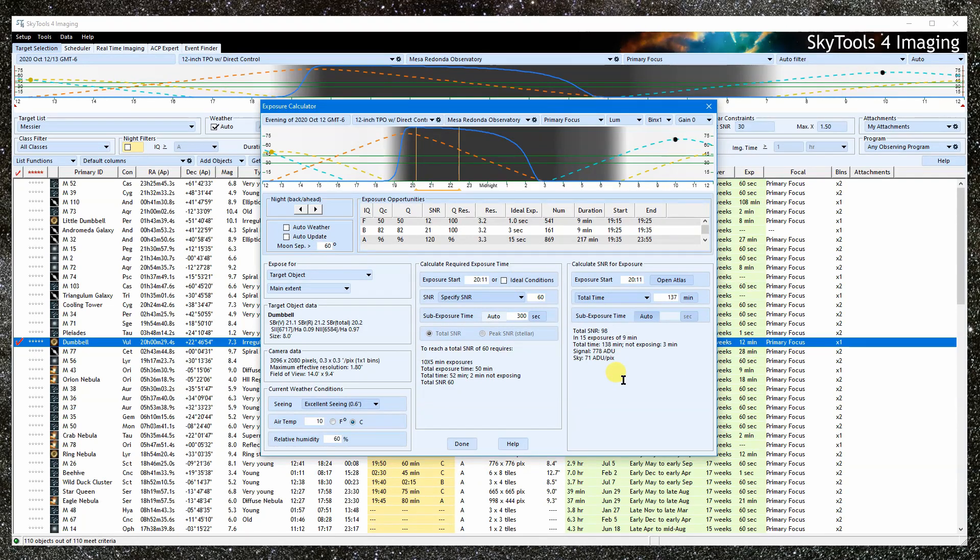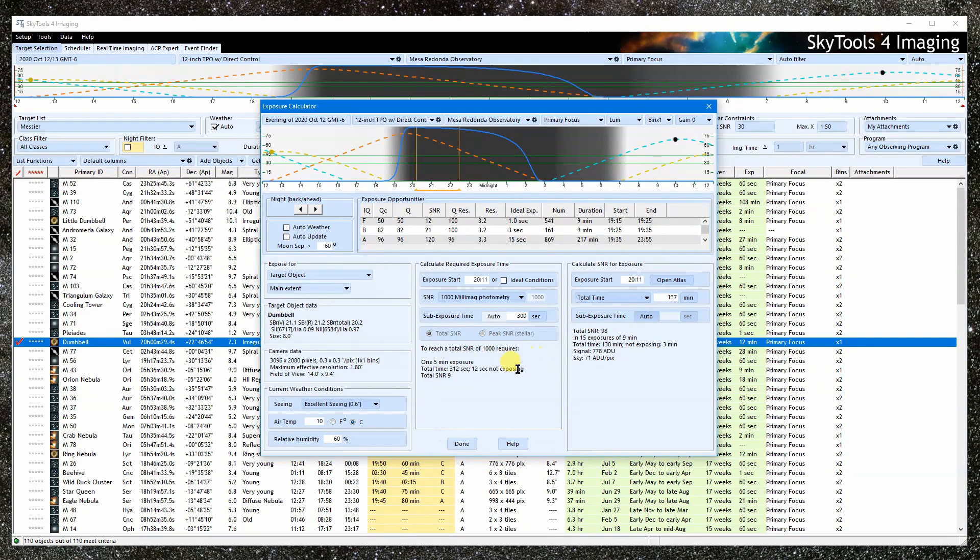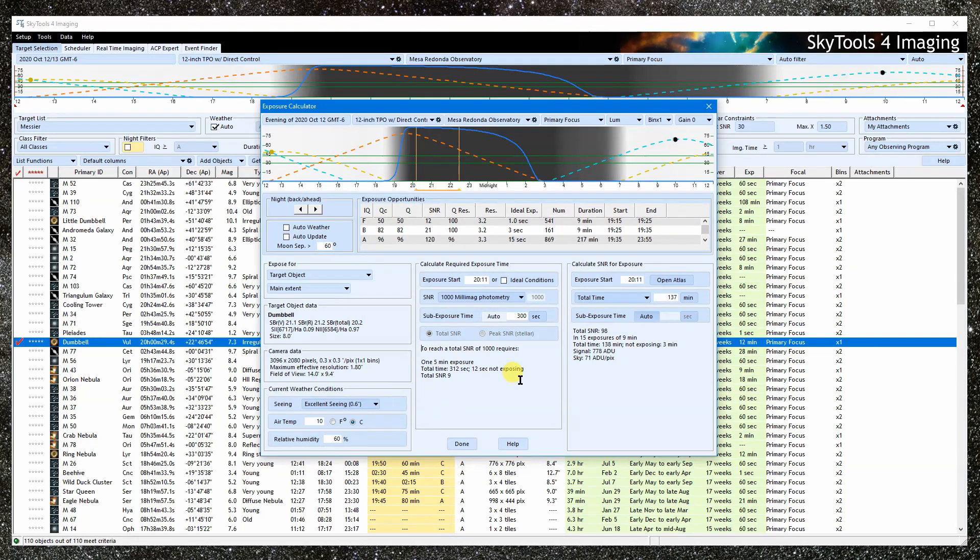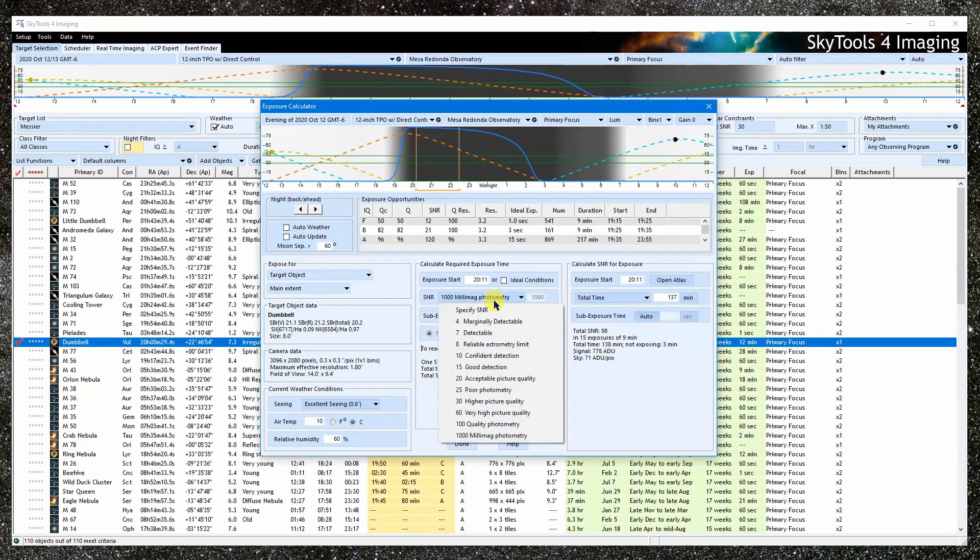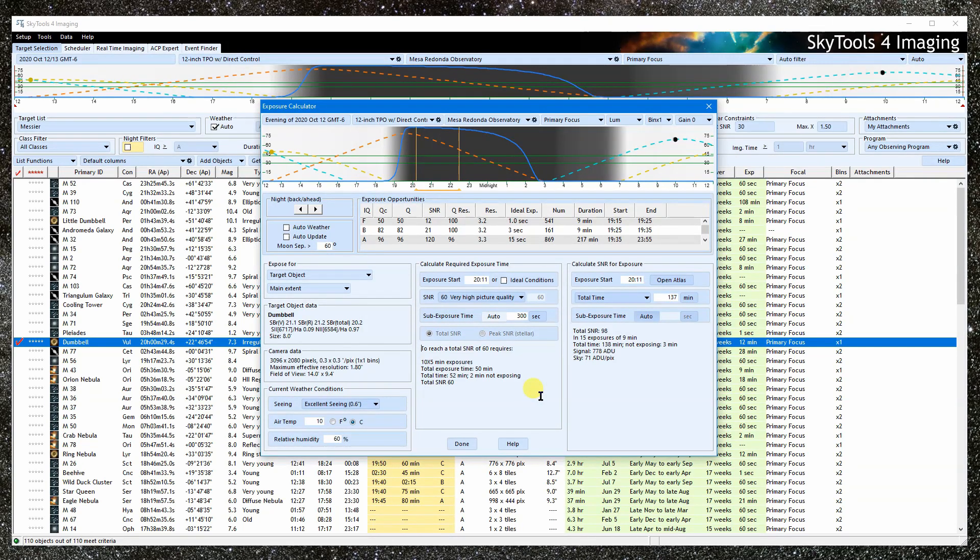If you are unable to obtain a result for the exposure time calculator, it is either because there wasn't enough signal to reach the SNR during the night, or that the signal was too high, resulting in saturation, blooming, or clipping. In these cases, it can't calculate an exposure time.